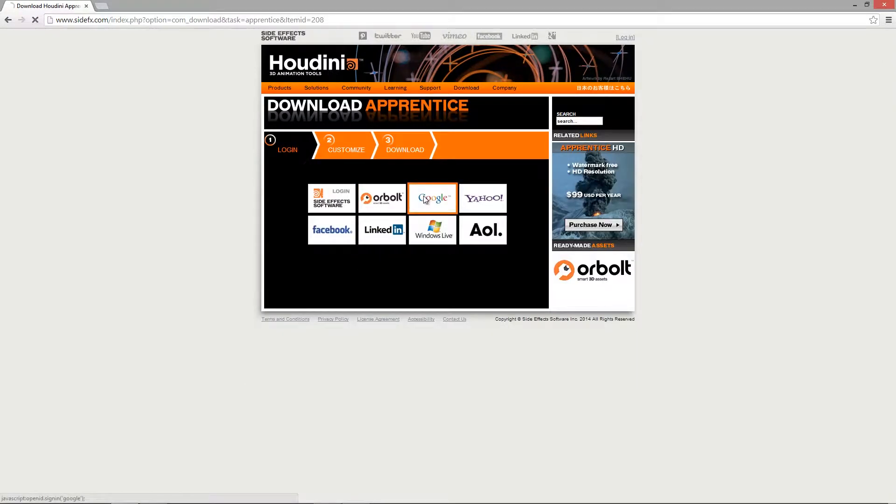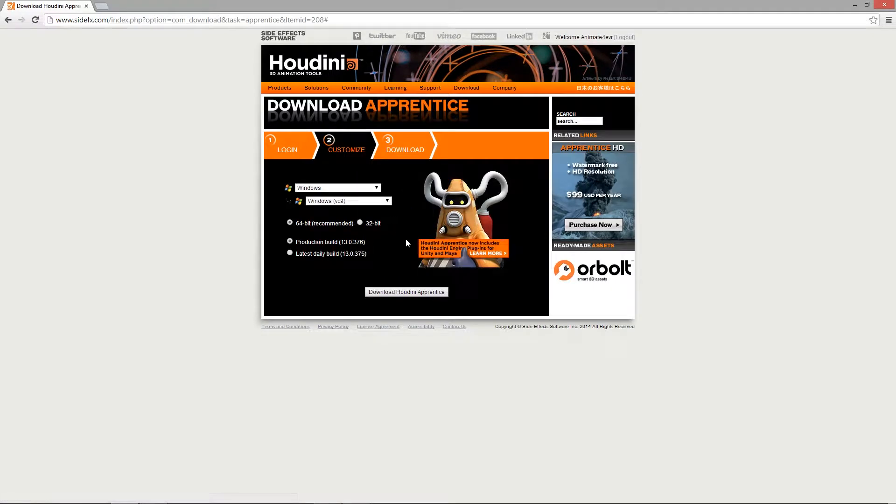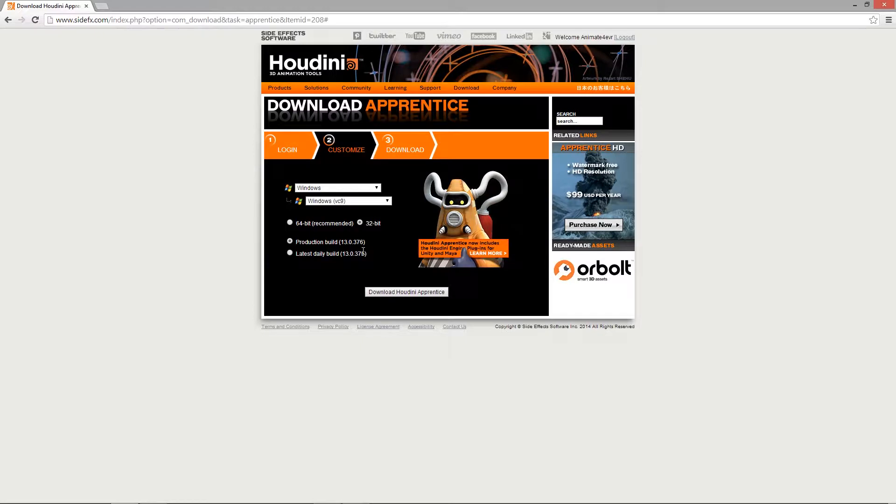It'll ask you to log in. Since I'm already logged in with my Google account, it'll take me straight to the download apprentice section here. Now what we want to do is actually download the 32-bit version. Currently the Unity version only supports the 32-bit. Unity is only 32-bit currently until we get Unity 5, so we need to download the 32-bit version of Houdini.